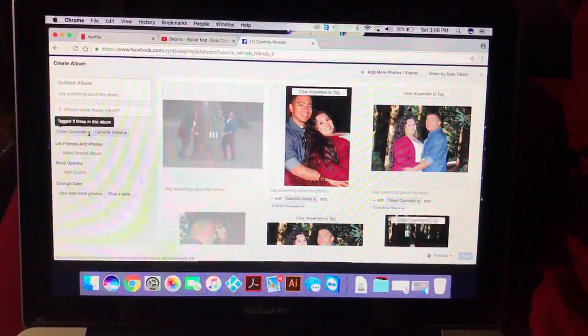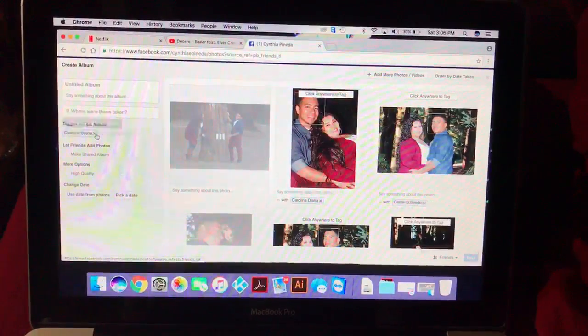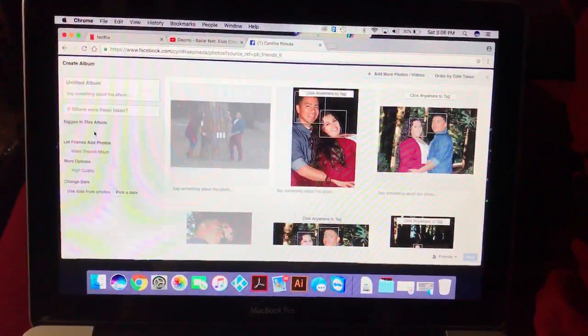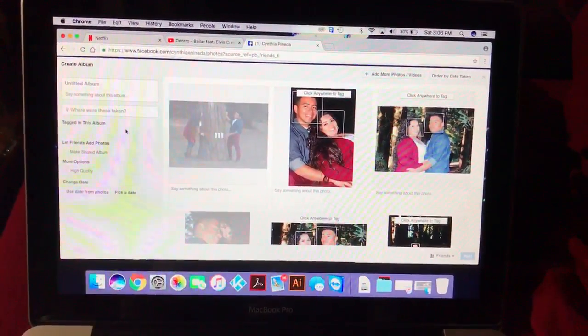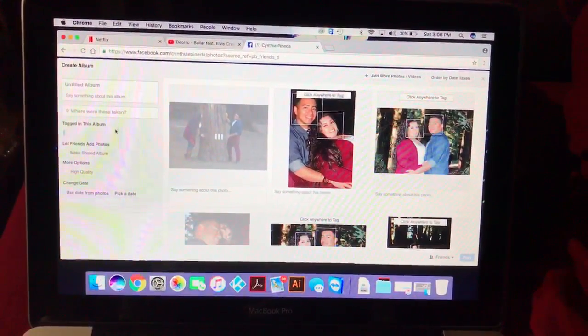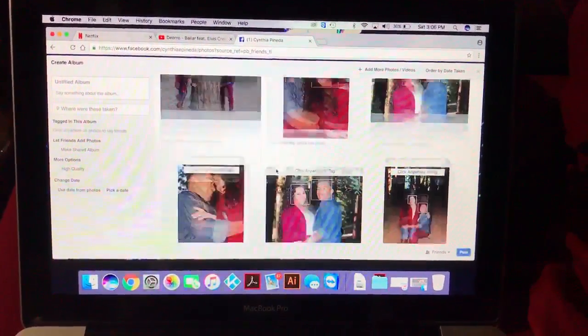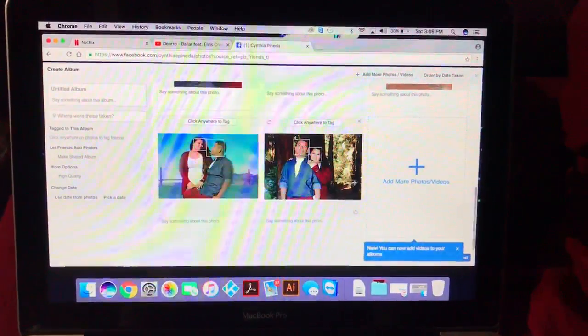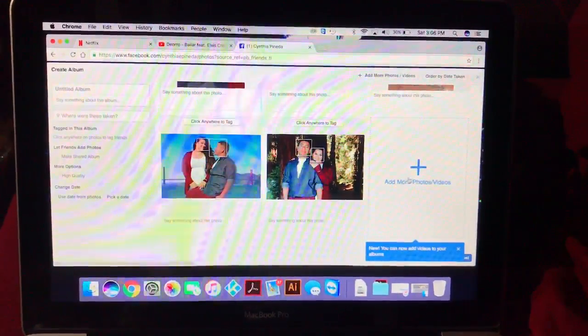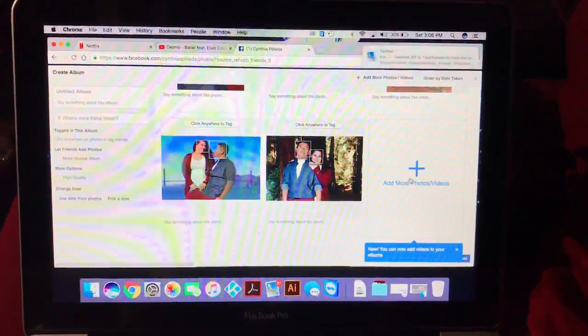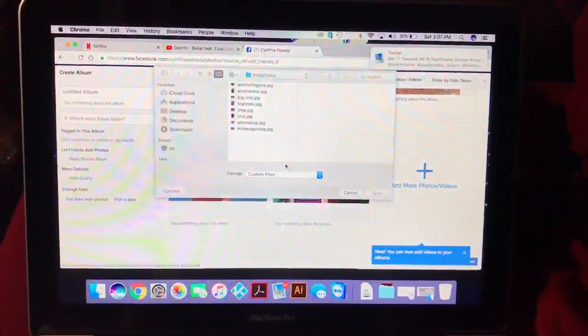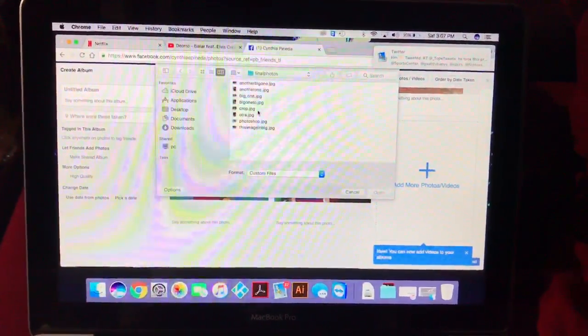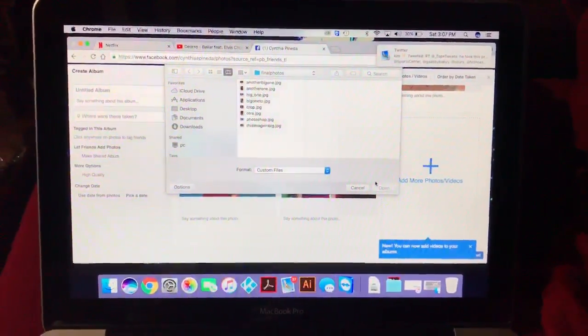You can manage photo tags - remove them so nobody gets tagged, or leave everyone tagged. If you want to add more pictures to the album, click Add More Photos, select the ones you want, and hit Open again.